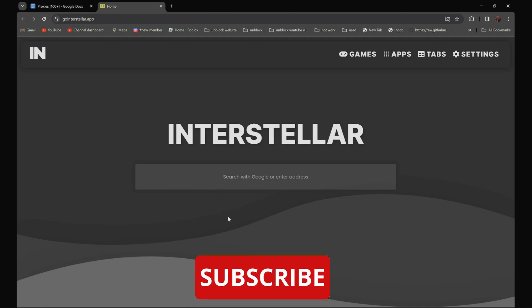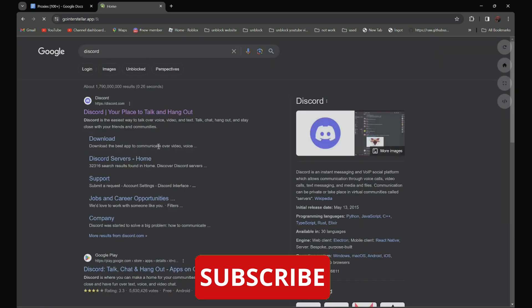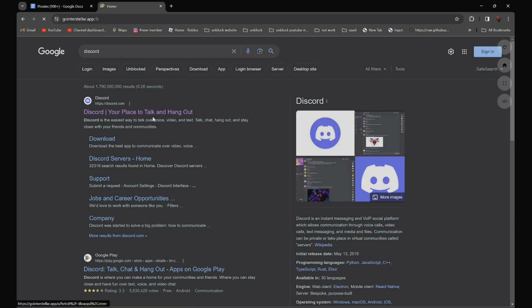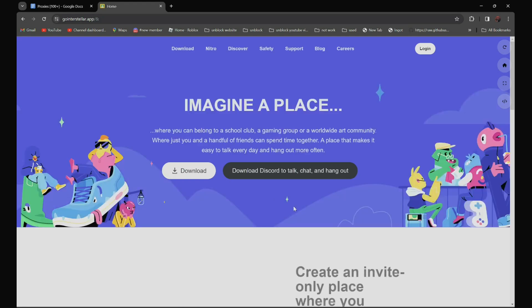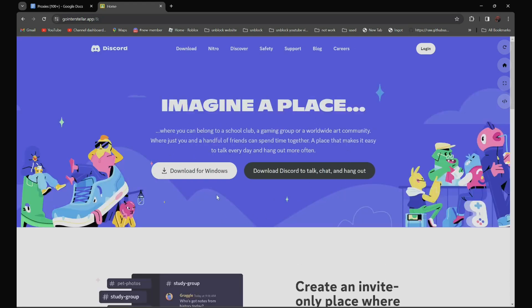For example, if you need to go to discord.com, all you have to do is search discord. And as you can see over here, it is not blocked anymore.